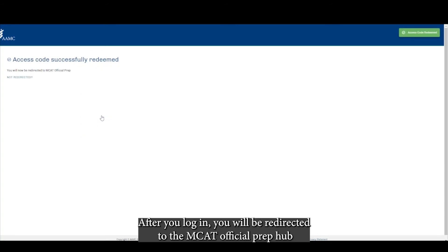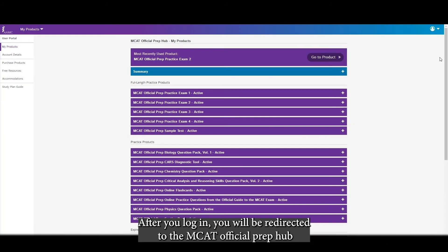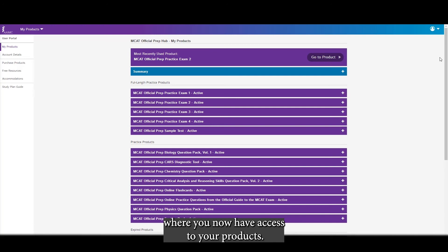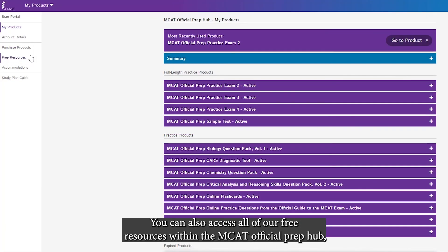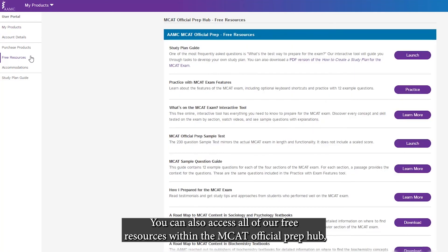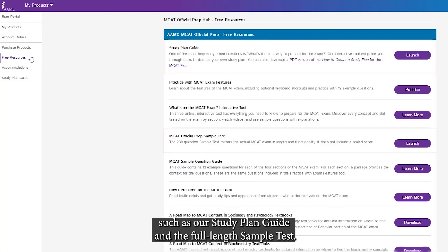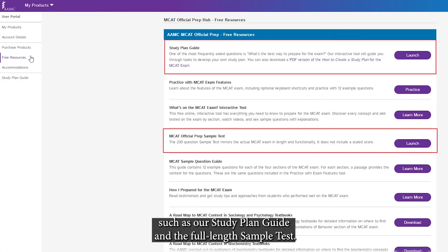After you log in, you will be redirected to the MCAT official prep hub where you now have access to your products. You can also access all of our free resources within the MCAT official prep hub, such as our study plan guide and the full length sample test.